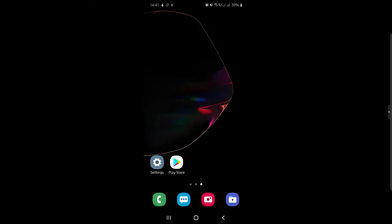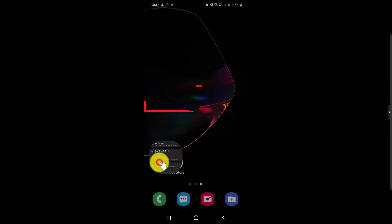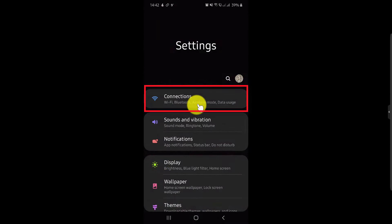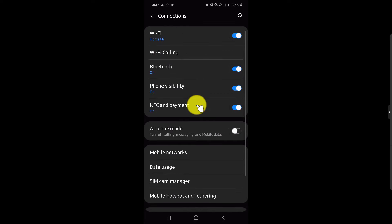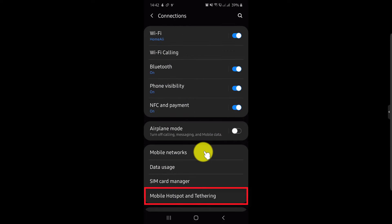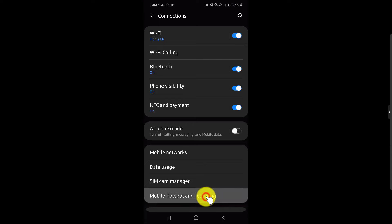Do the following steps to find the Hotspot password for your Android device. Find the Settings option and tap on it. Here, go to Connections. On Connections, find Mobile Hotspot and Tethering, and click on it.